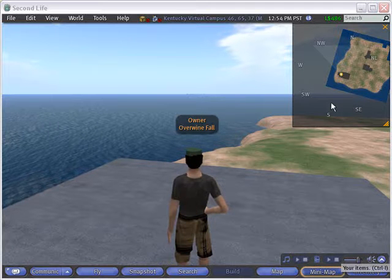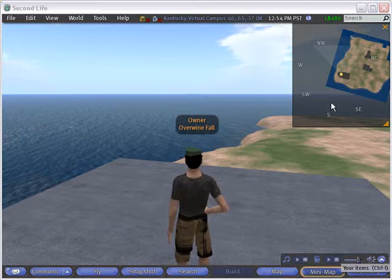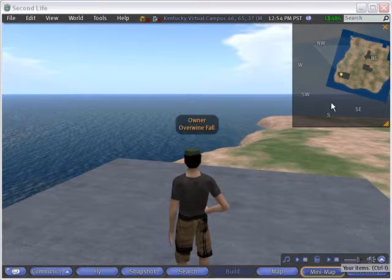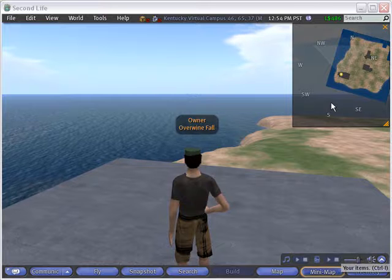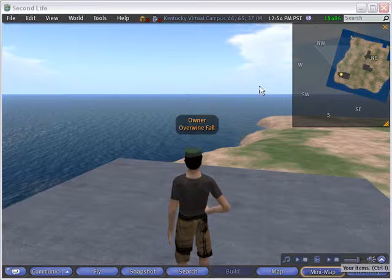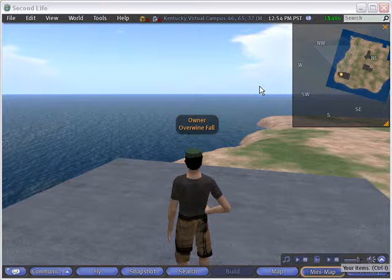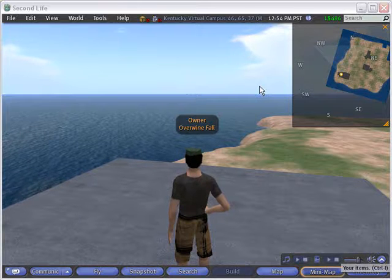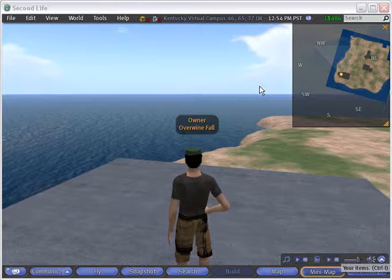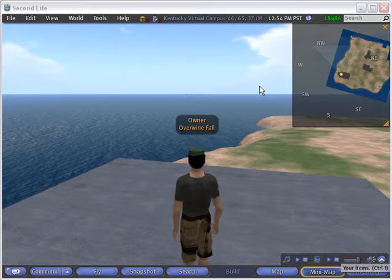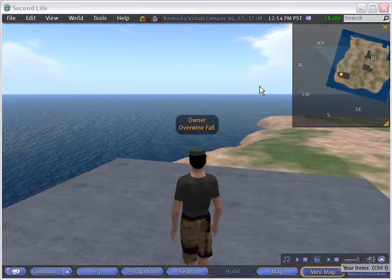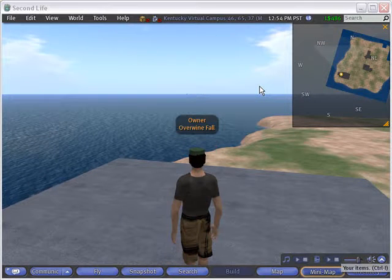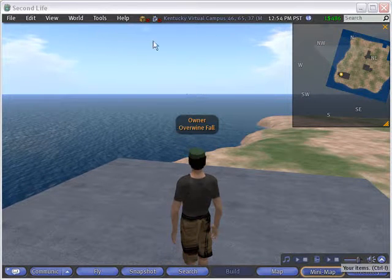Alright, I went ahead and fast-forwarded and logged into Second Life here, just sitting on our good old Kentucky Virtual Campus Island, and what I'm going to do here is I'm going to go ahead and upload the pose, the sitting pose, and the big wave animation that we made. So first, let's go ahead and go to File.